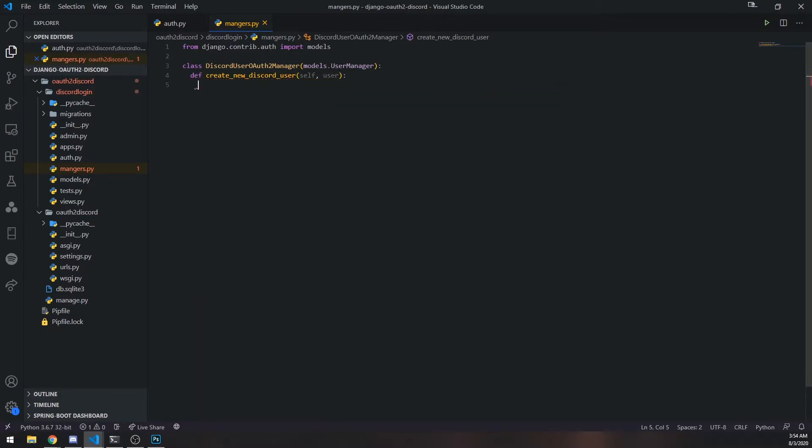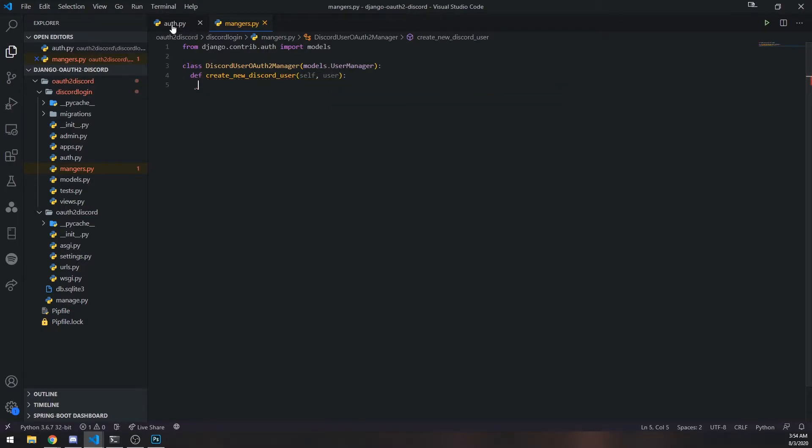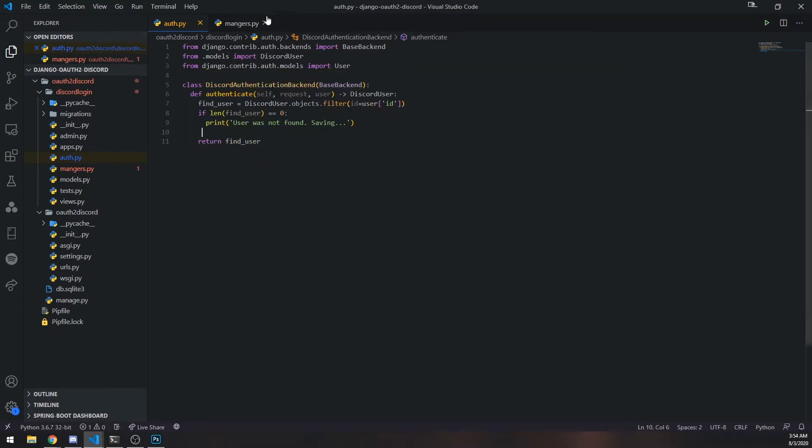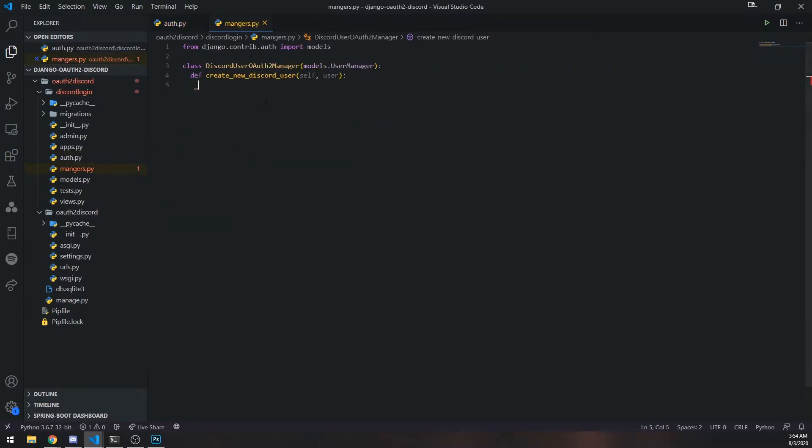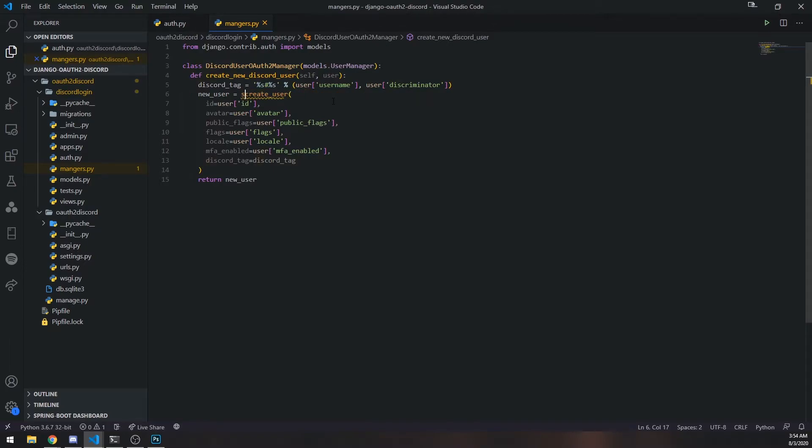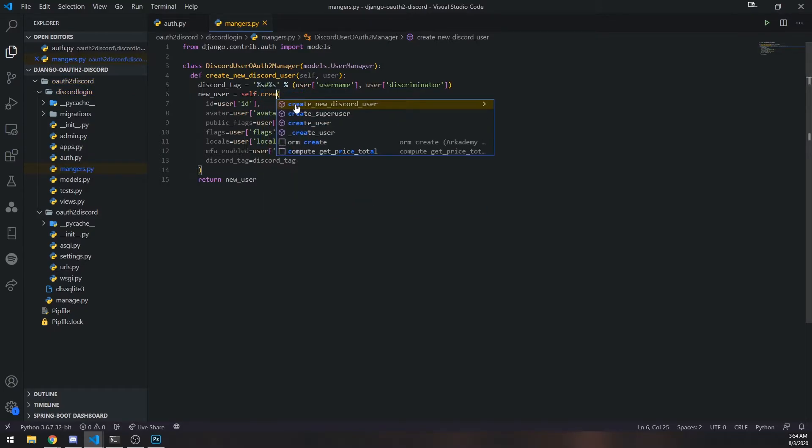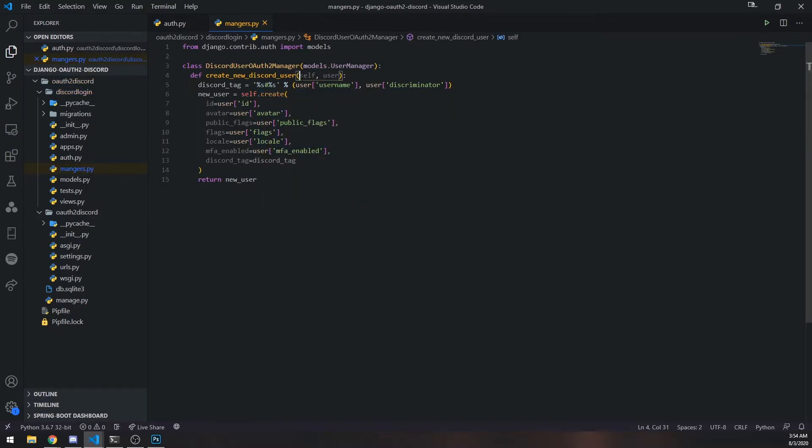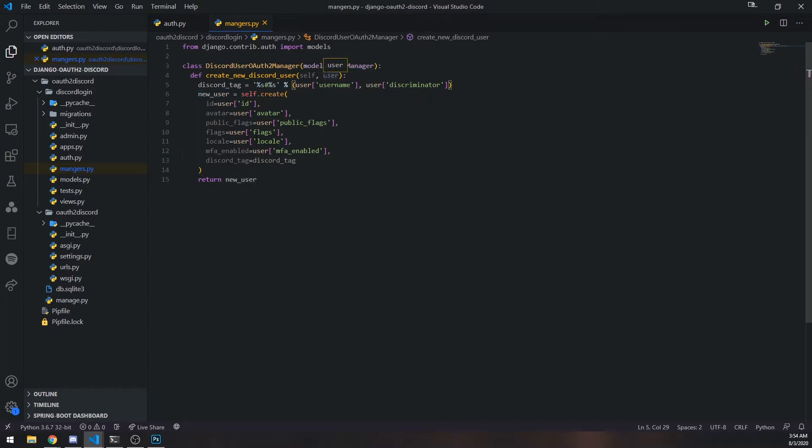This is going to take in two parameters - self and user. And this time, we're just going to go ahead and take all this code that we wrote and paste it here. But this time instead of doing discord_user.objects.create_user, we're going to do self.create. So that should create the actual object for us. Hopefully that's pretty straightforward. So we've encapsulated this function right here.